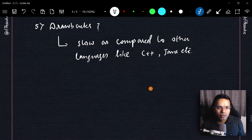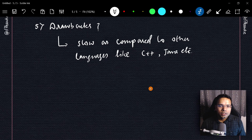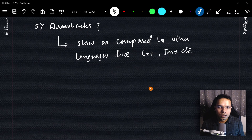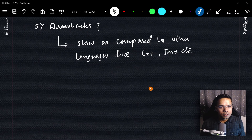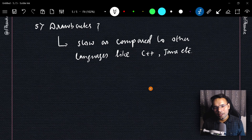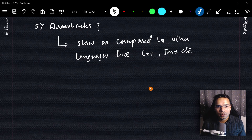Speed is the only major drawback worth mentioning. That's all for this introduction to Python session — I hope you liked it and got a basic idea of what Python is, its use cases, and its drawbacks. From the next session onward we'll have more hands-on practical sessions. Keep on learning and keep on exploring, thank you!